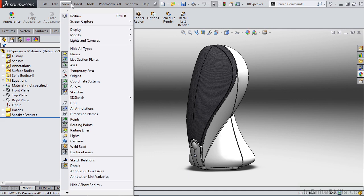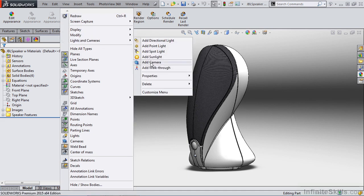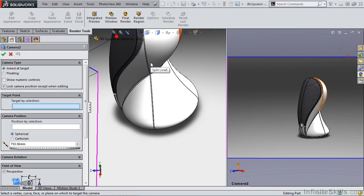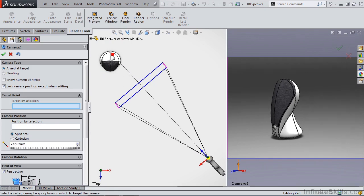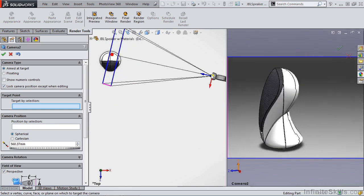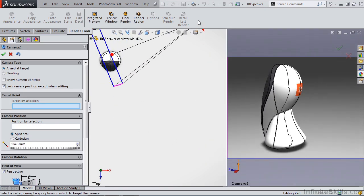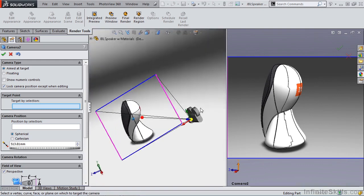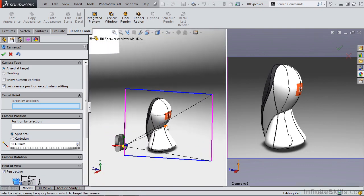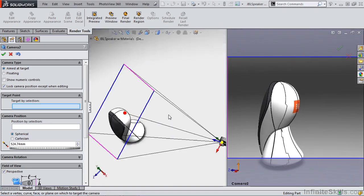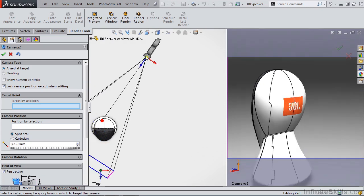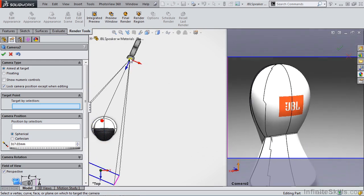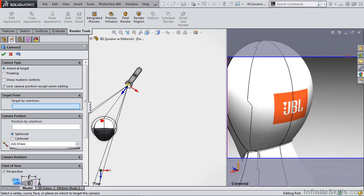So from our view menu, down to lights and cameras, we're going to add a camera. Now this specific camera, I want to focus on the back section, and I want to zoom in to our logo. As we're looking at this, I'm going to place my focus close to that logo and get my camera positioned appropriately.